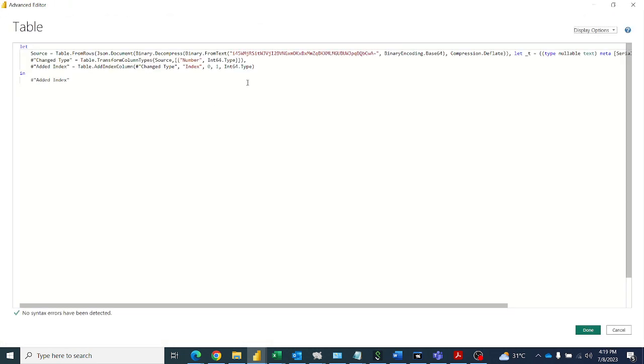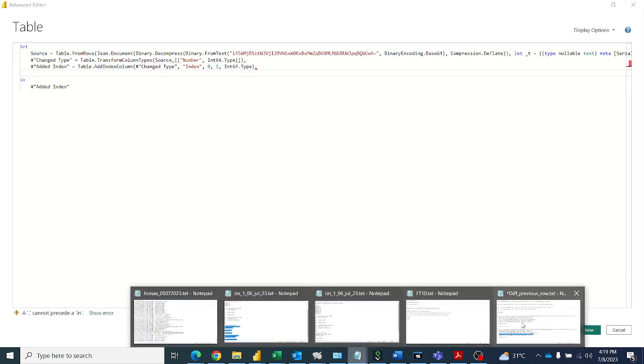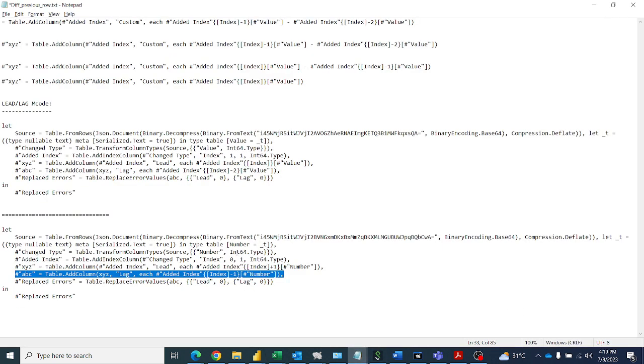So here first I will write a function for LEAD. I have readily available code here for LEAD.